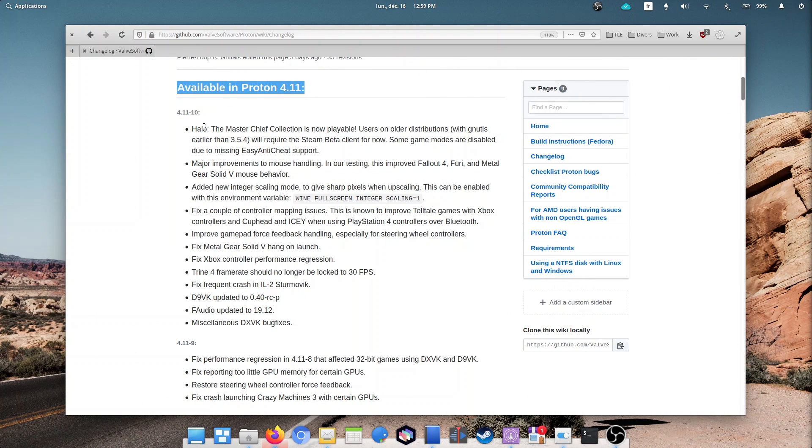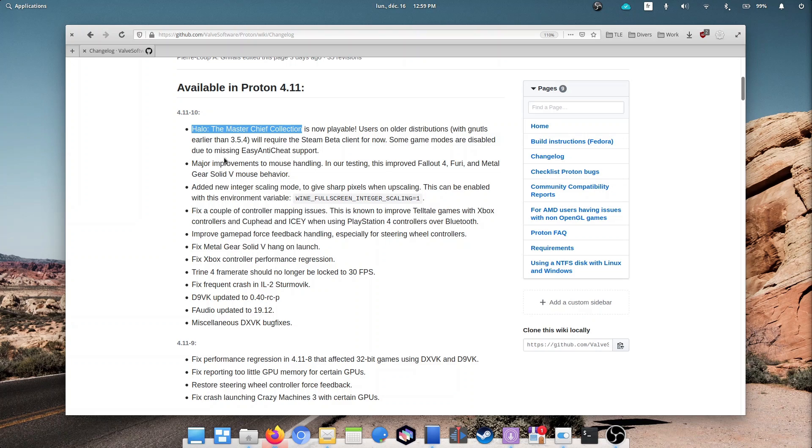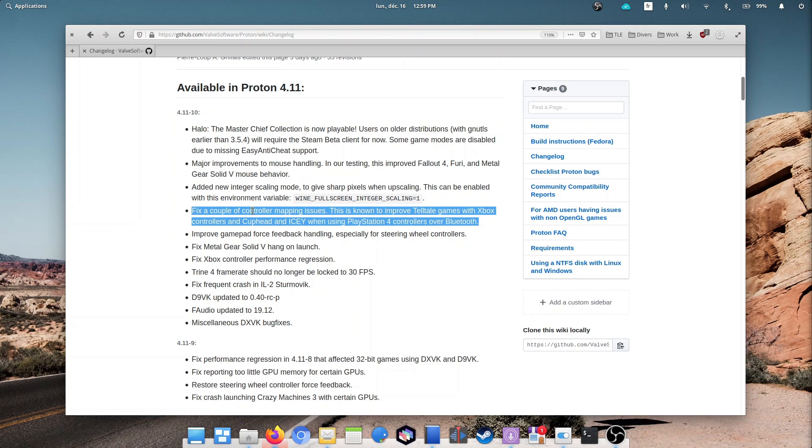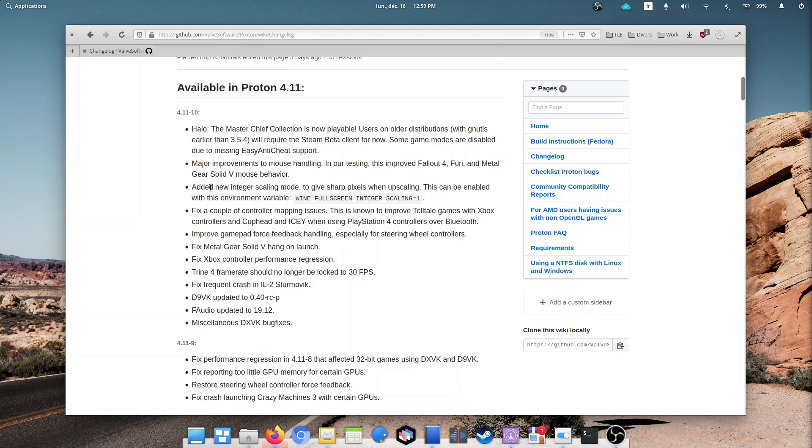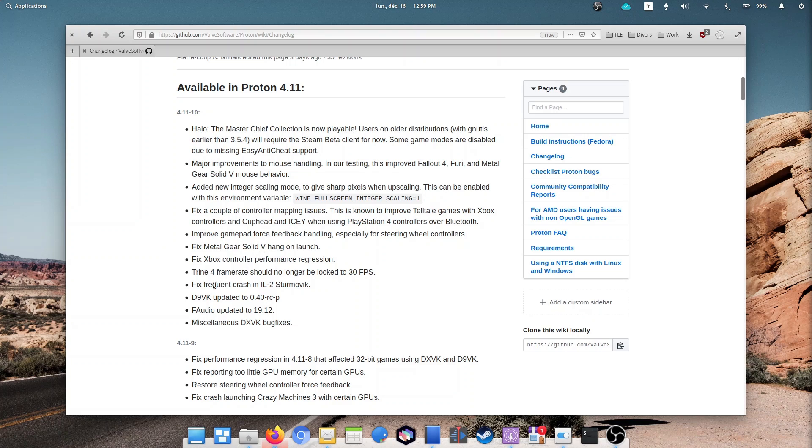Proton 4.11-10 has been released, with support for playing Halo, the Master Chief collection out of the box without any tweaks. Mouse handling has also been improved, and controller support received some attention as well for specific games. They also added an upscaling mode which should make for better image on high-resolution devices. As always, the various libraries have received an update as well, including DXVK, F-Audio, and D9VK. The Steam client should download that update all by itself.